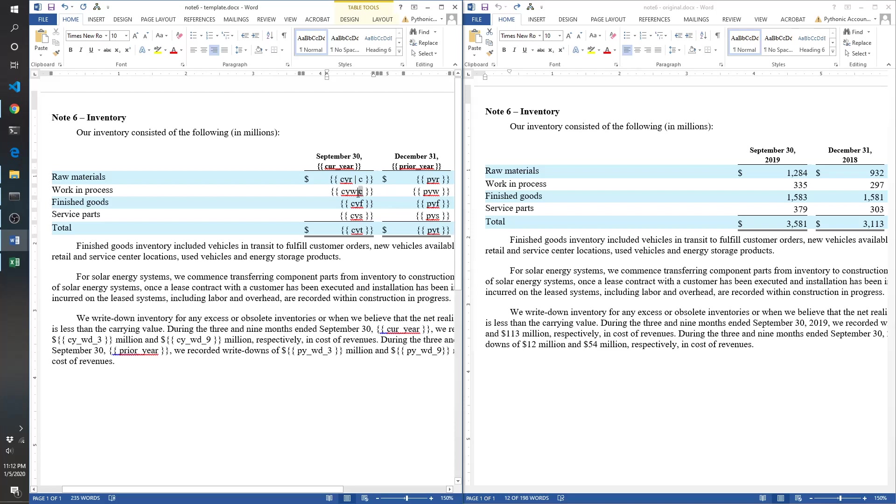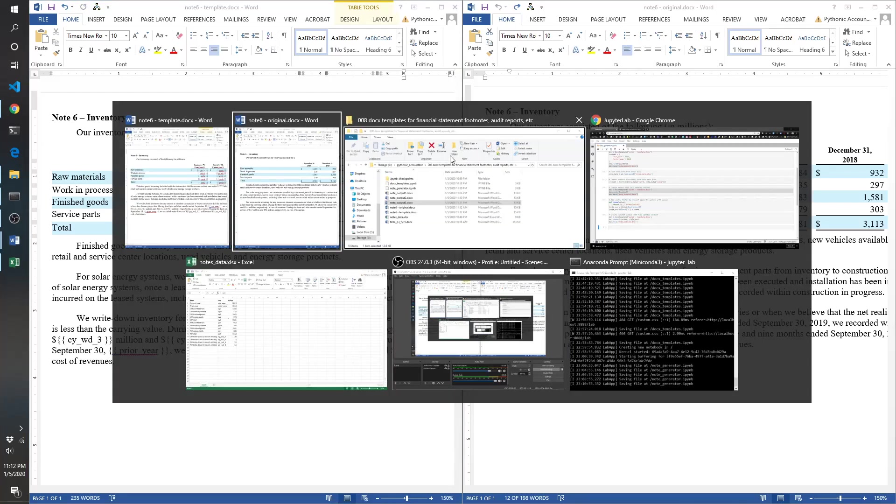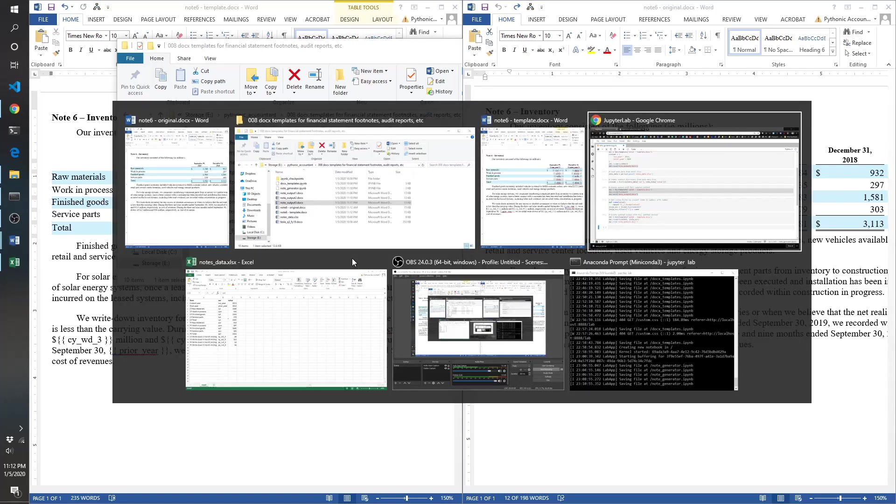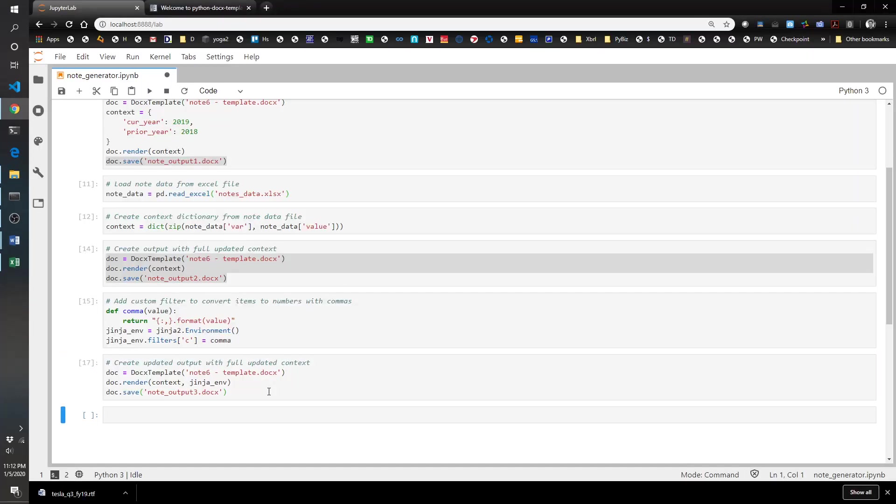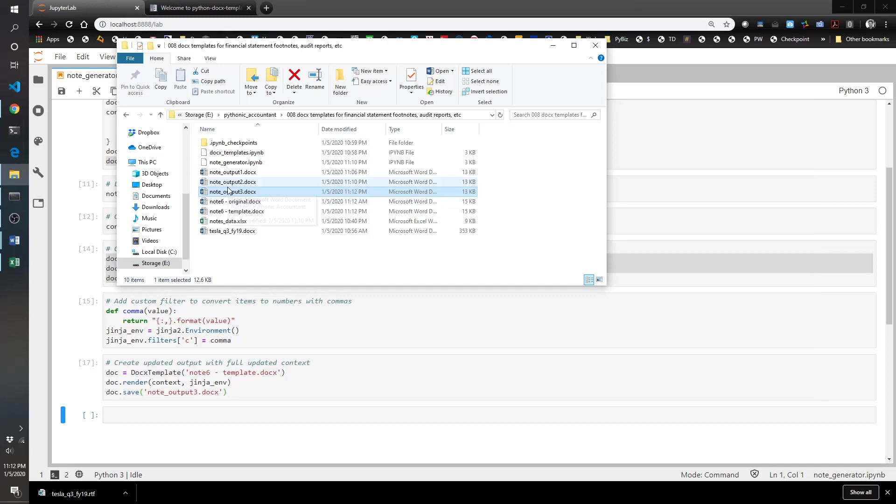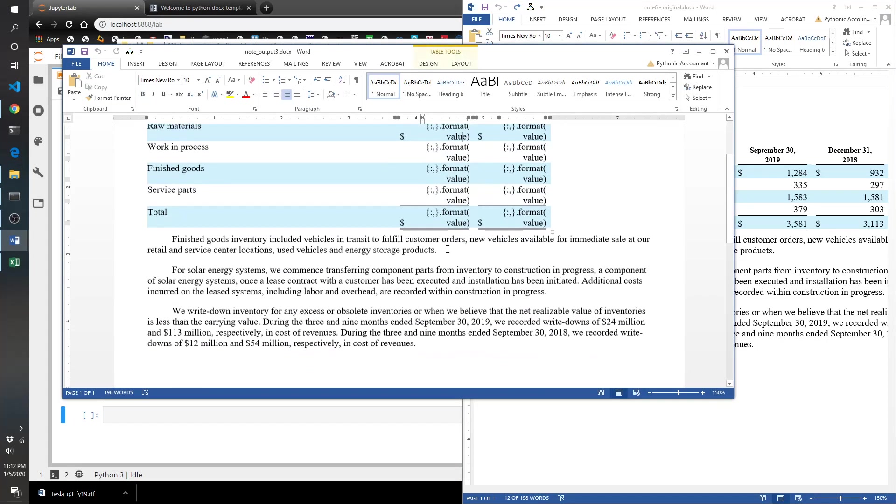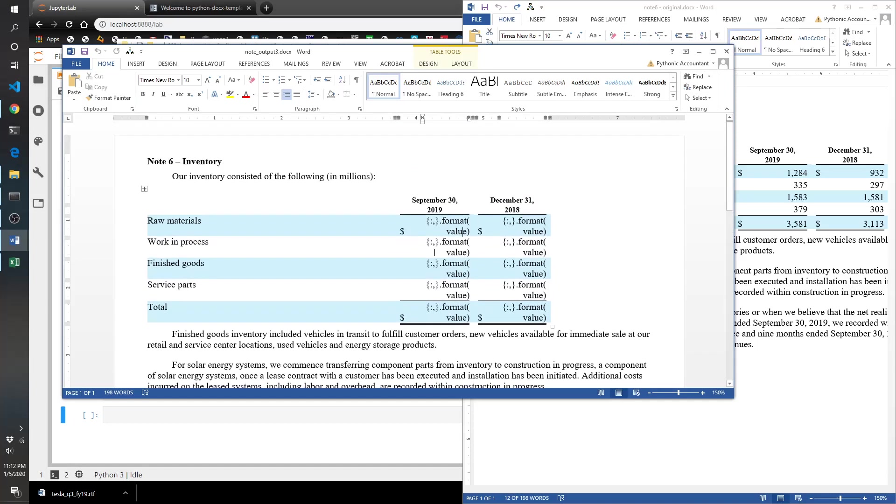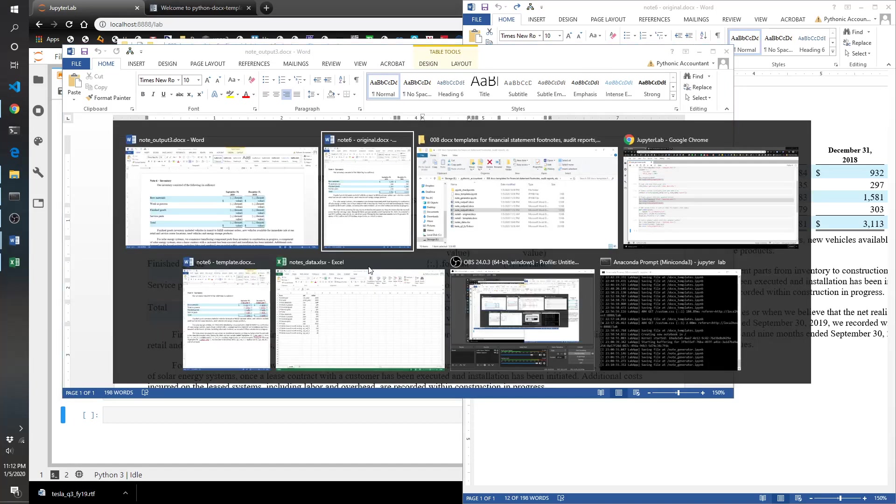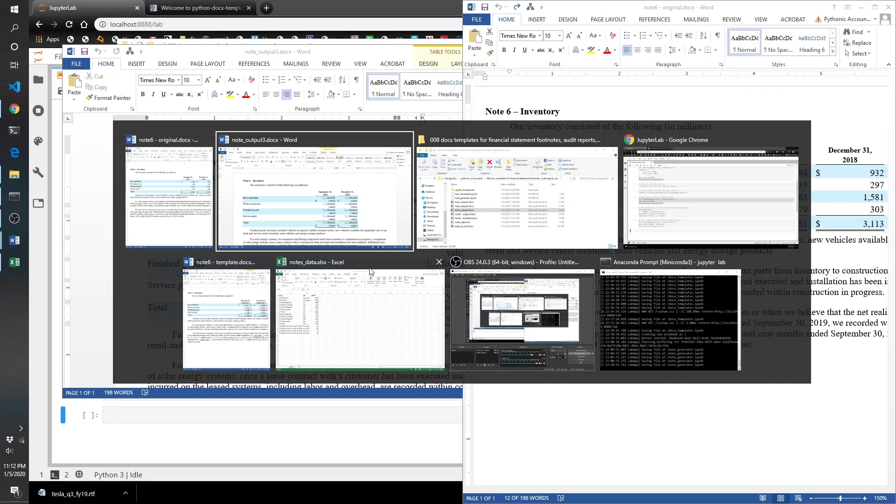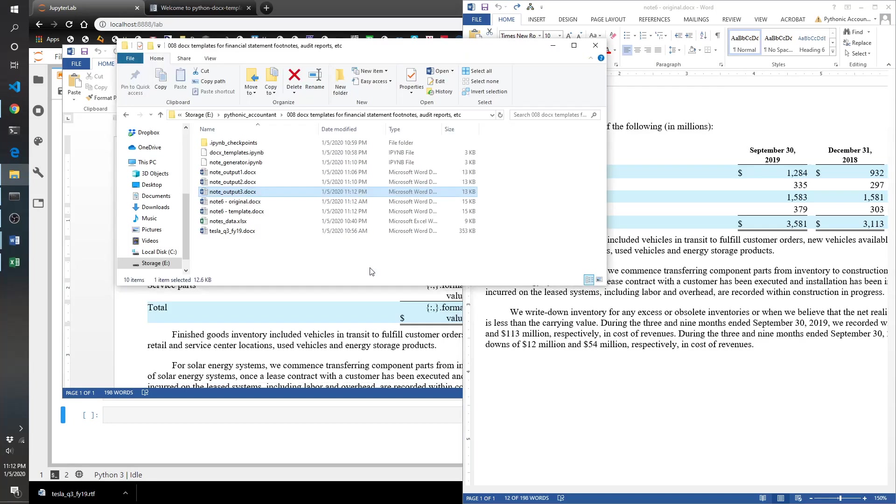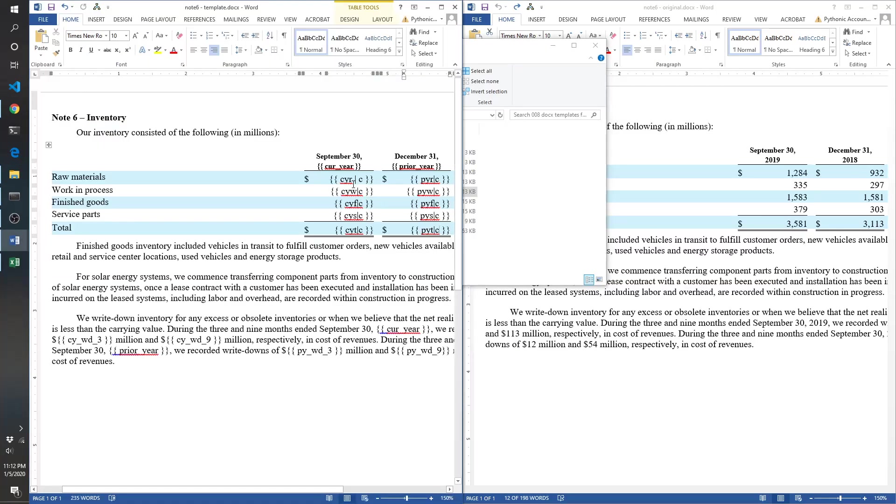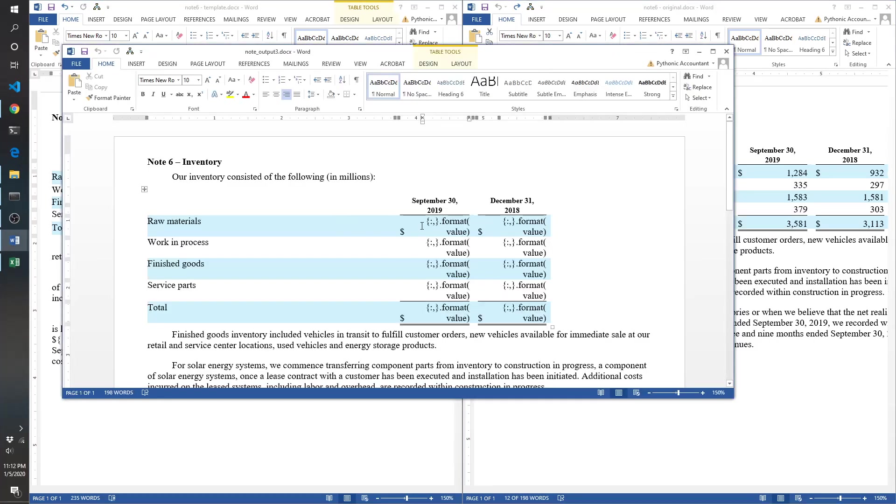Again, to make this look better, I'm going to delete those spaces. Normally I'd like to keep them so it looks a little better. Save that and let's run this puppy again and see what happens. Let's take a look at note output three. Oh no, what did we do wrong this time? Let's see if we can figure this out.